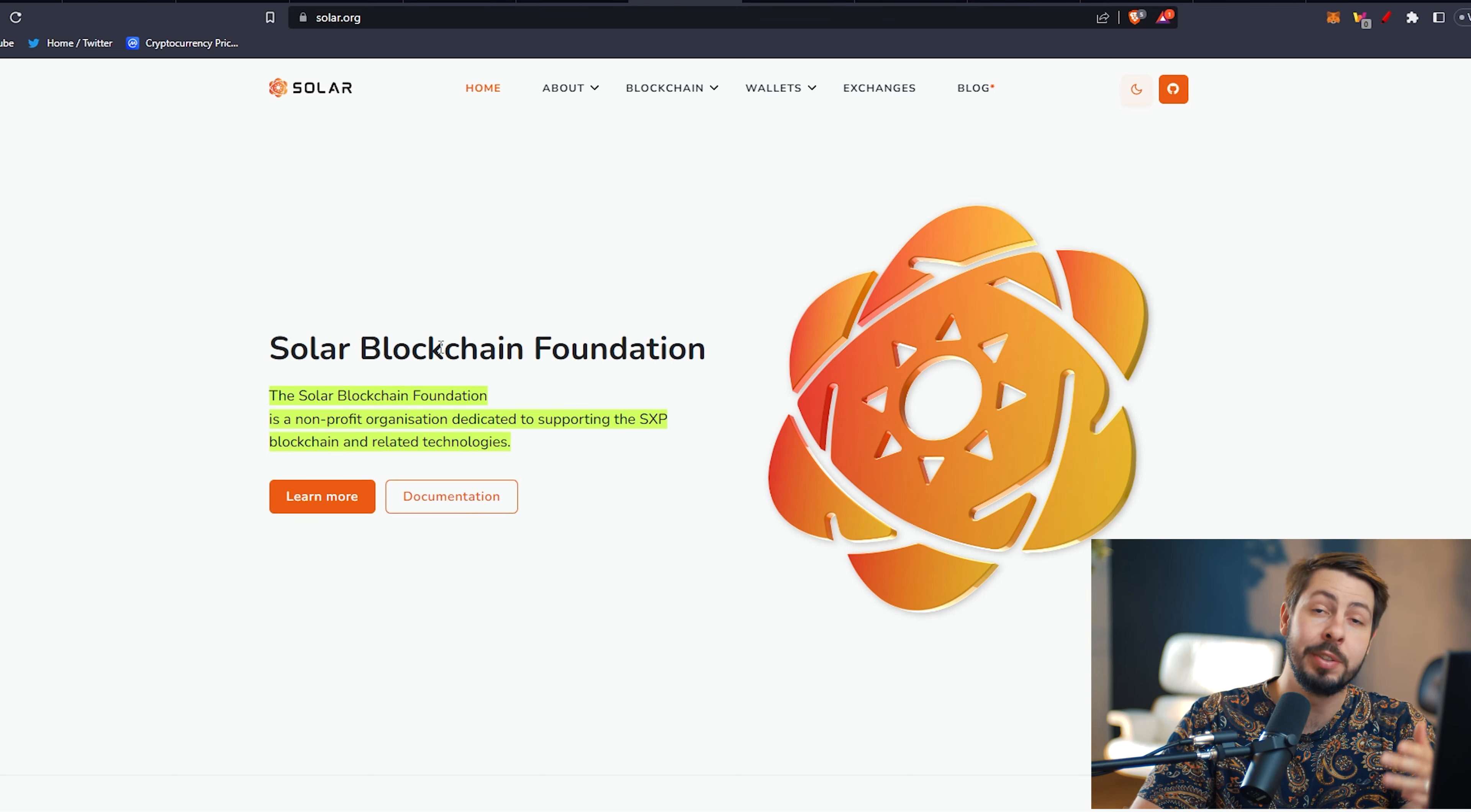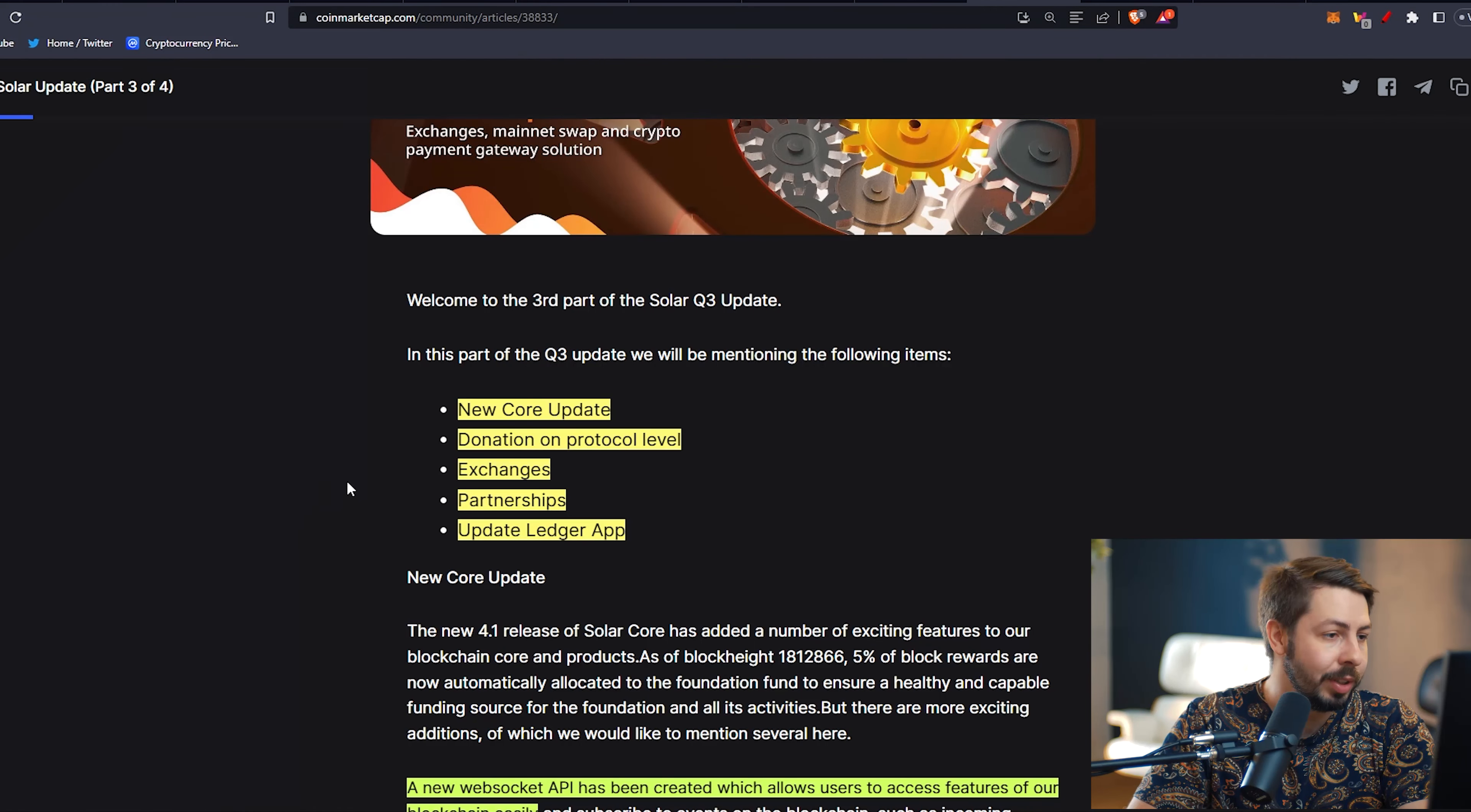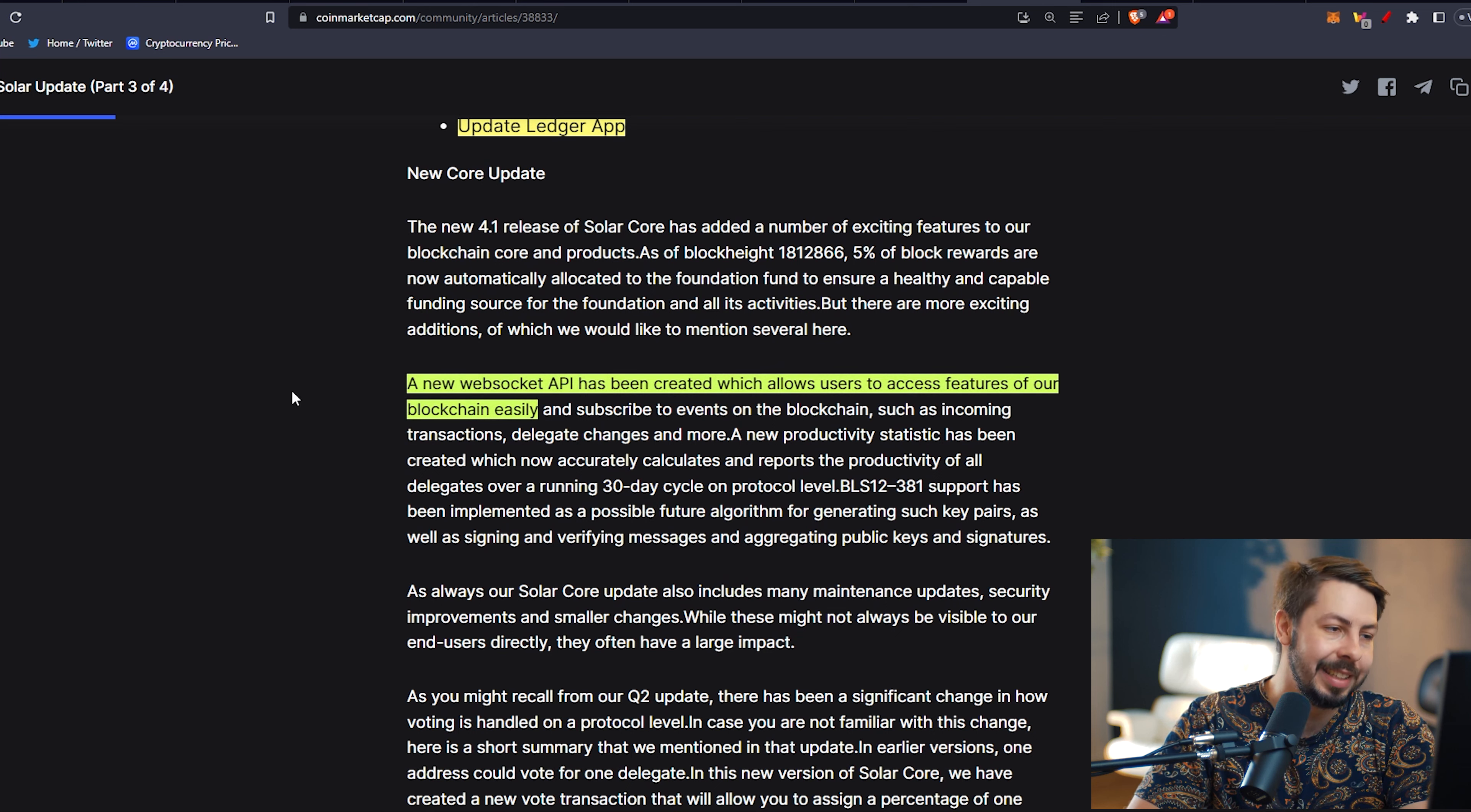Third on our list, we have Solar SXP. I just made a video covering this project in more detail. It is a blockchain, but also a foundation. The Solar Blockchain Foundation is a non-profit organization dedicated to supporting the SXP blockchain and related technologies. Solar is very active. They provide new updates continuously. New core updates, donation on protocol levels, exchanges, partnerships, updating their Ledger app. They're constantly evolving, providing new stuff.